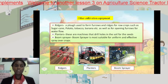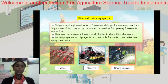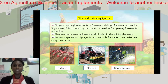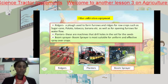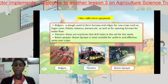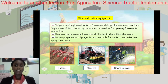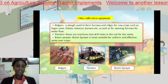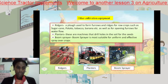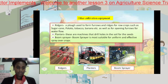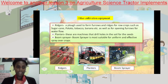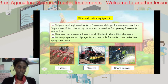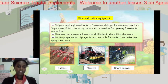Our other cultivation equipment includes ridgers — a plow used to form furrows and ridges for row crops such as sugarcane, potato, tobacco, banana, and much more — as well as for opening furrows for water flow. Here we have the furrow: in this round circle that looks like a valley, this is the furrow being created, and this mount here is our ridge.